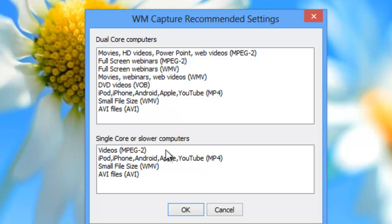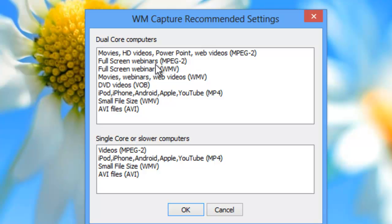Single core is typically for a much older PC. If you're going to capture a live chat session, a webinar, or a training session, look for where it says webinar under these settings. You'll see there's full screen webinar in MPEG-2 format — that's going to be a higher quality recording but also a bigger file than full screen webinar in WMV format.